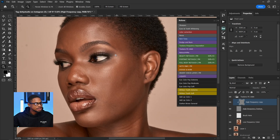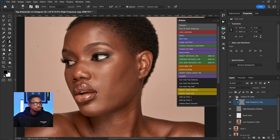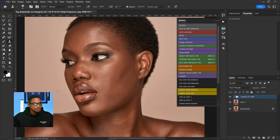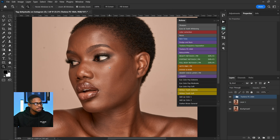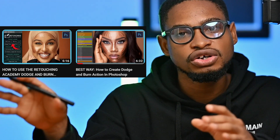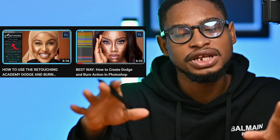Now that I've removed the blemishes, let me quickly show you the before and after. This is the before and this is the after — you can see we've cleaned up this image. After removing the blemishes, I'm going to run my dodge and burn action. If you want to learn how to create the dodge and burn action, I have a video for that — just check my page.